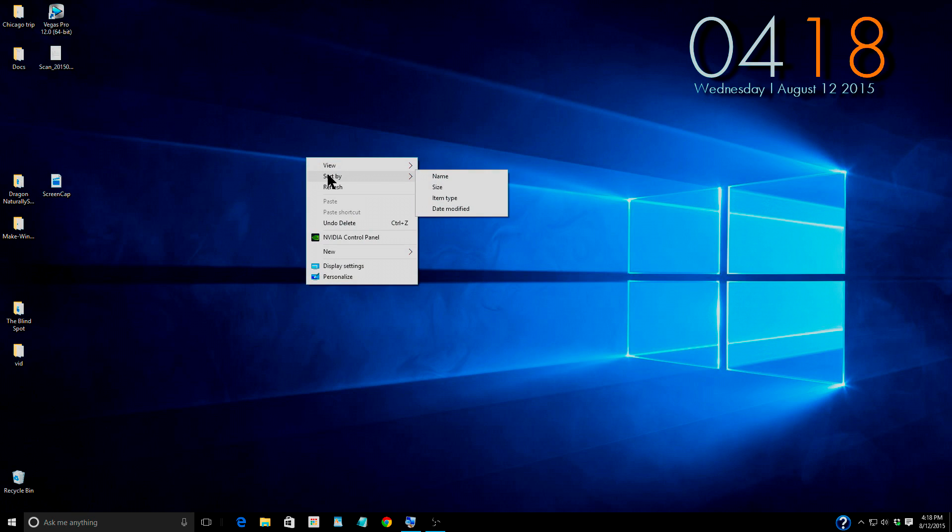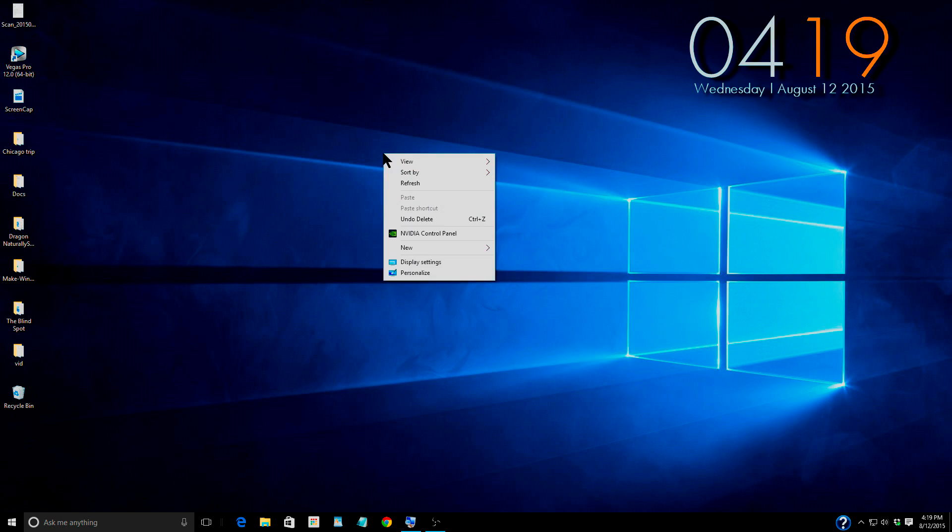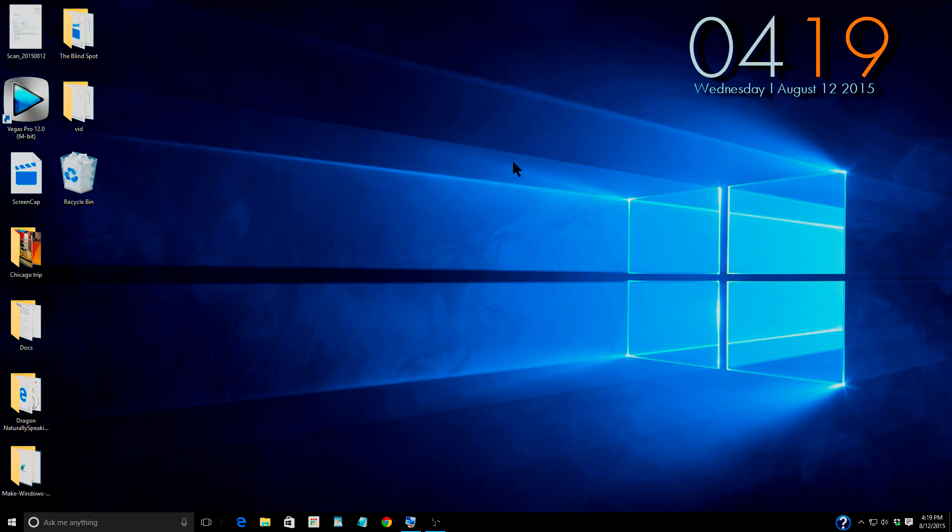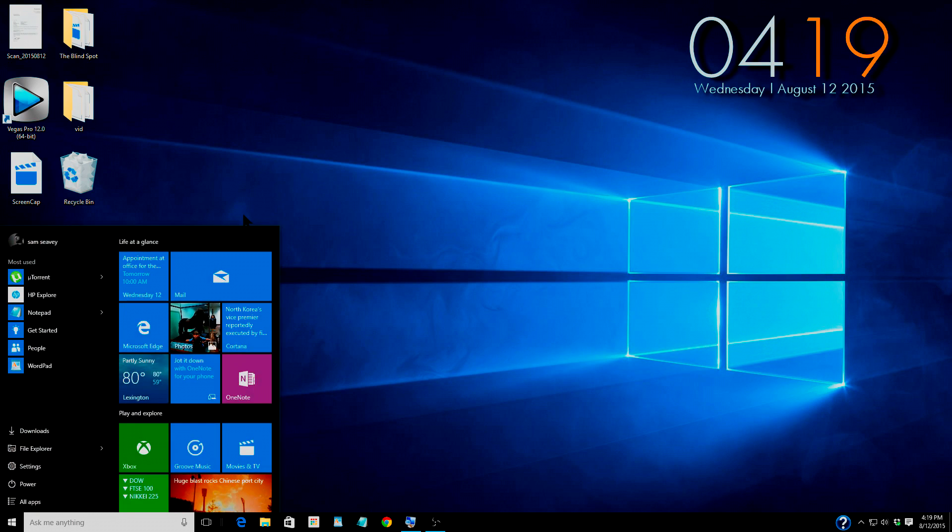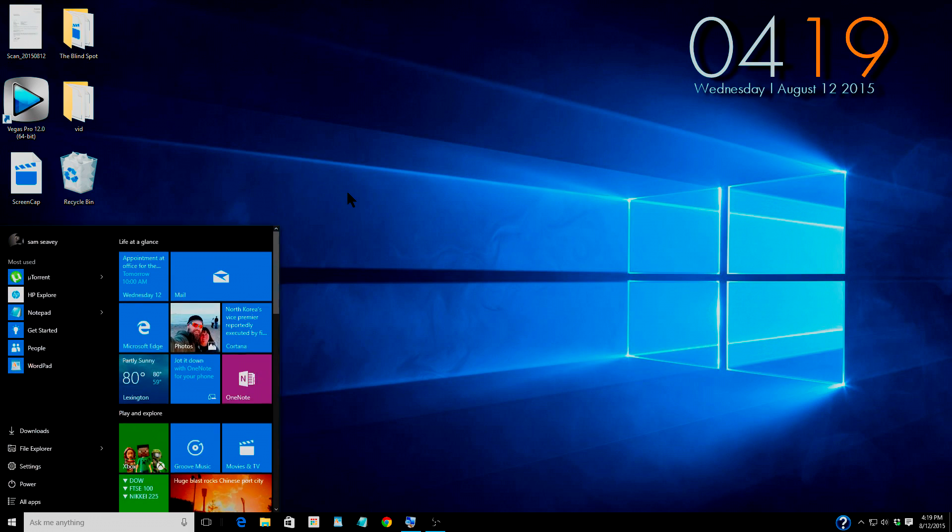And then of course you can choose how it's sorted by date, file size, the name, item type. So let's put those back on large. That's the way I like to do it. This is how your desktop will probably come right out of the gate.